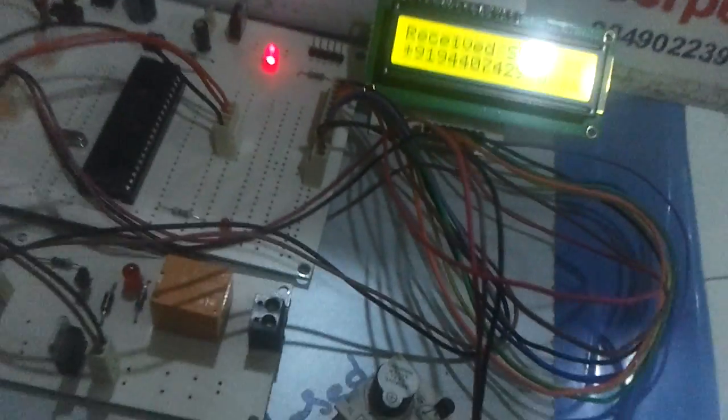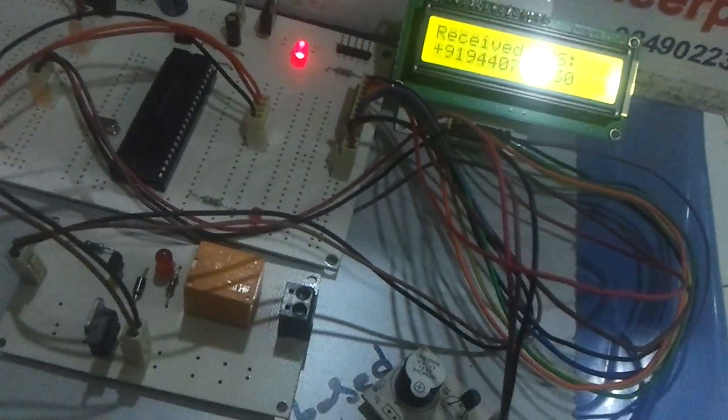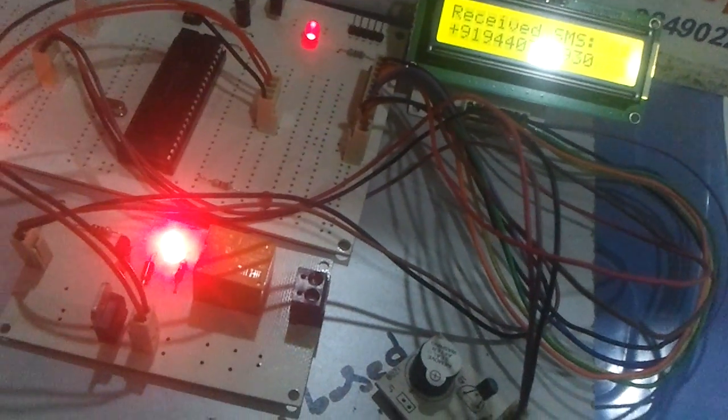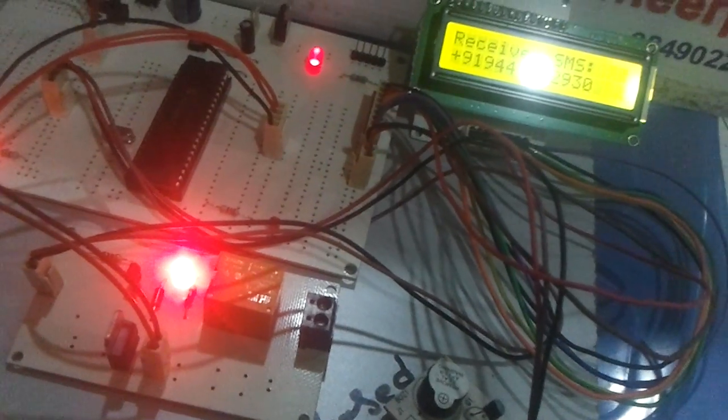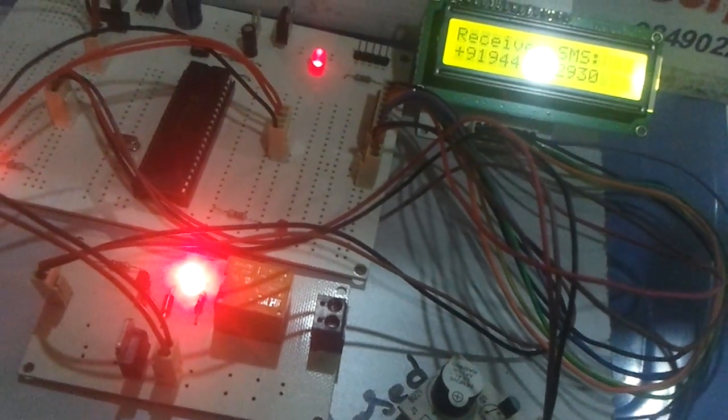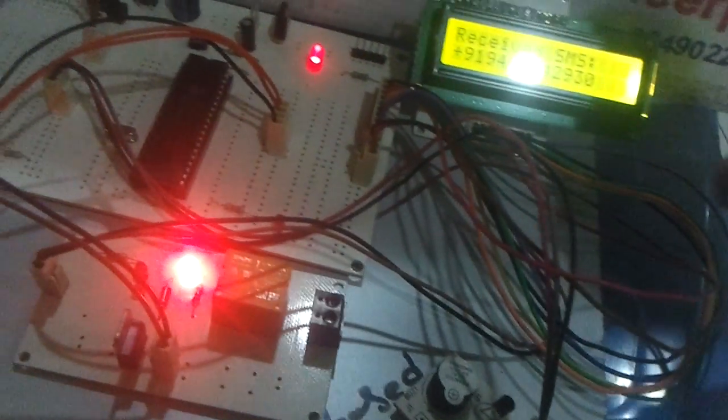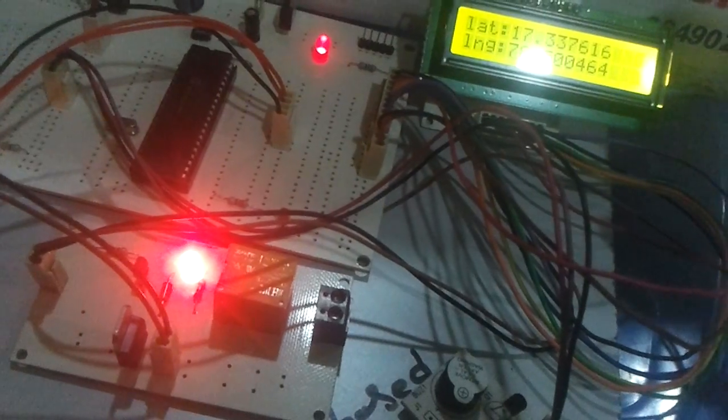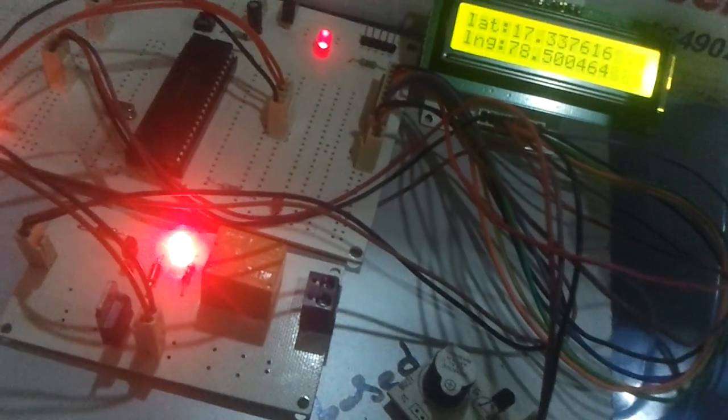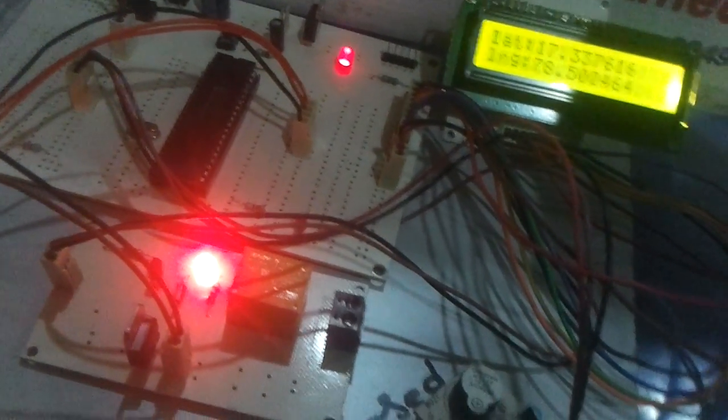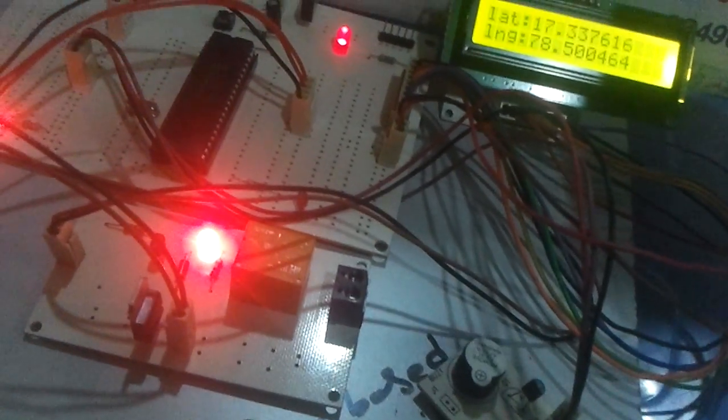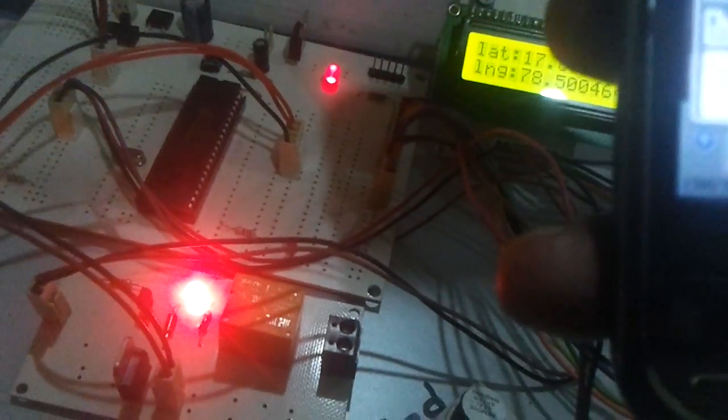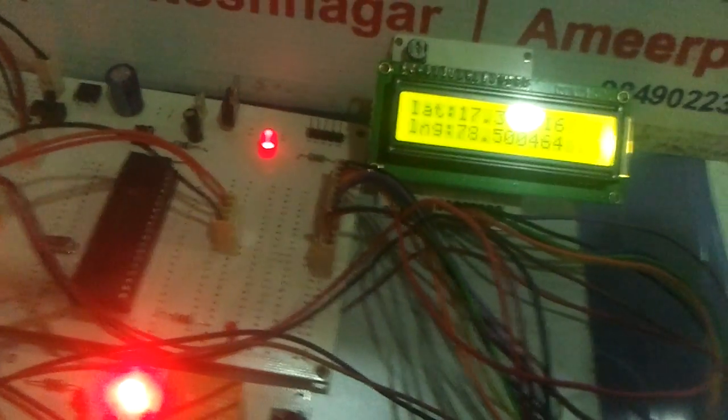See now it received the message and it should turn on the lock. See the lock got turned on now. In response to this, it also sends an SMS back to me saying the vehicle got locked. See, I got a message like vehicle got locked.